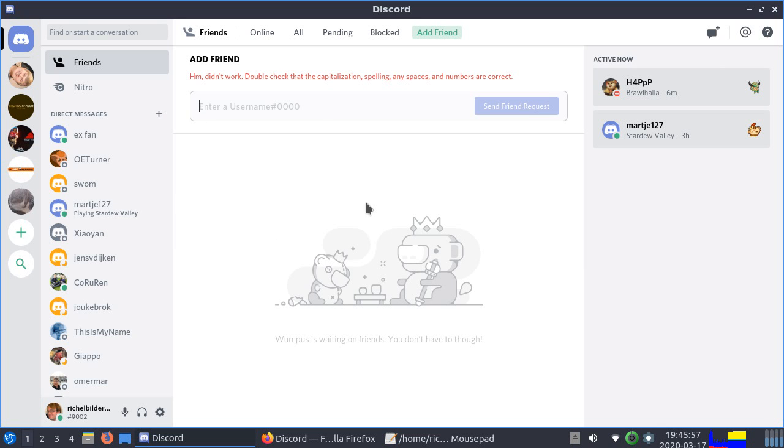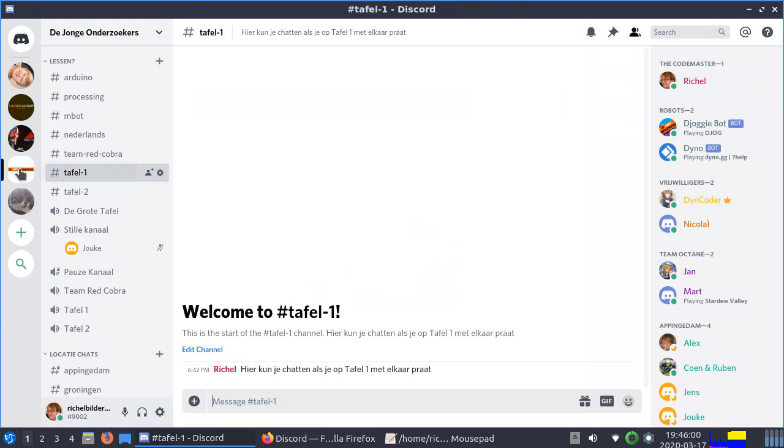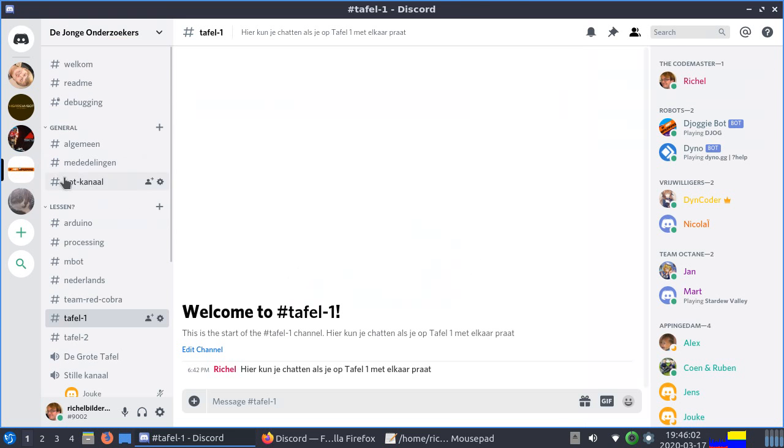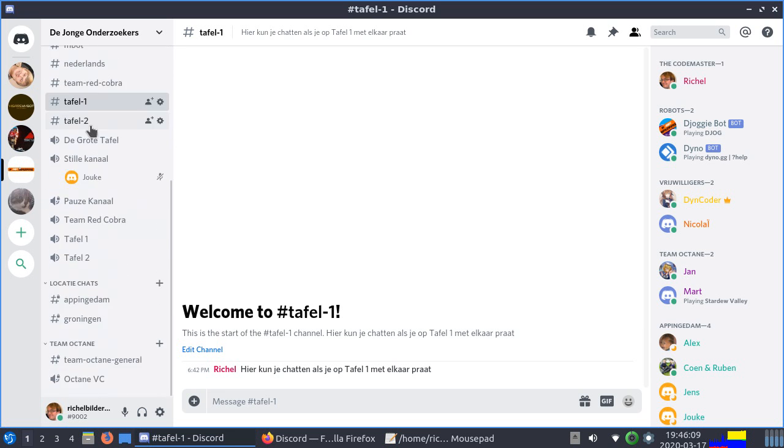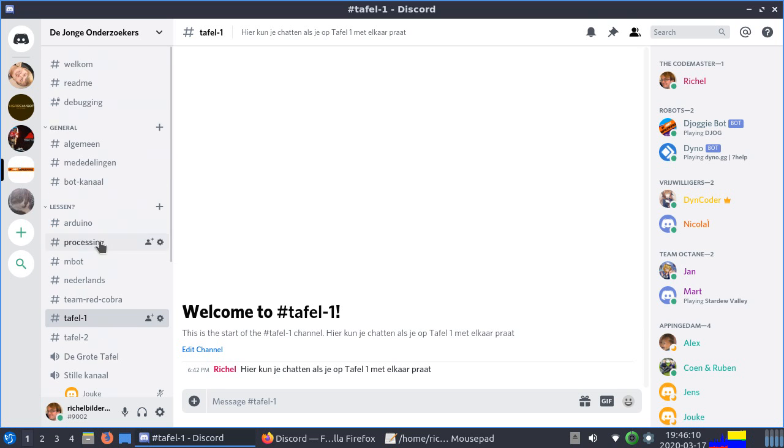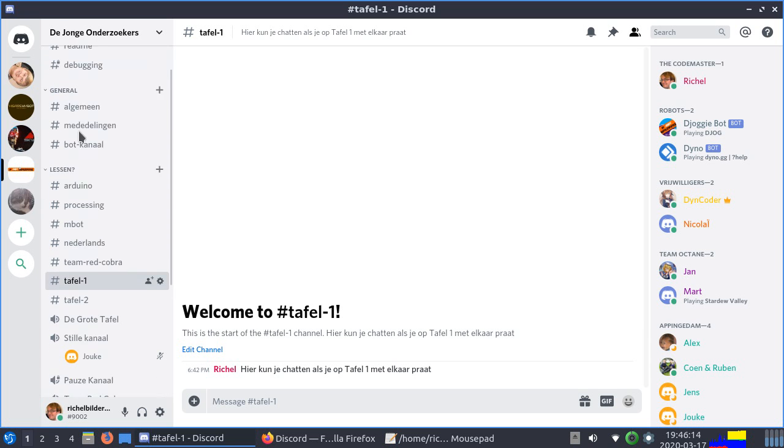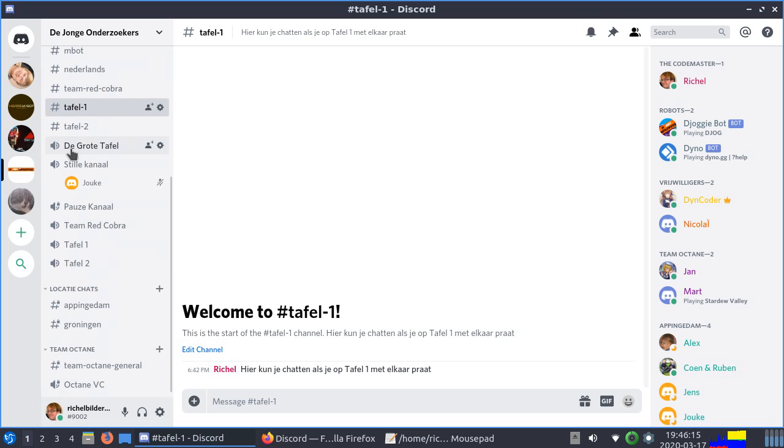If I got that invite, I will invite you to De Jonge Onderzoekers, which is the server we'll be using. At this server you'll see a lot of channels here in this menu bar. If they start with a hashtag, it means it's for text. If there's a speaker symbol, it means it's for talking.